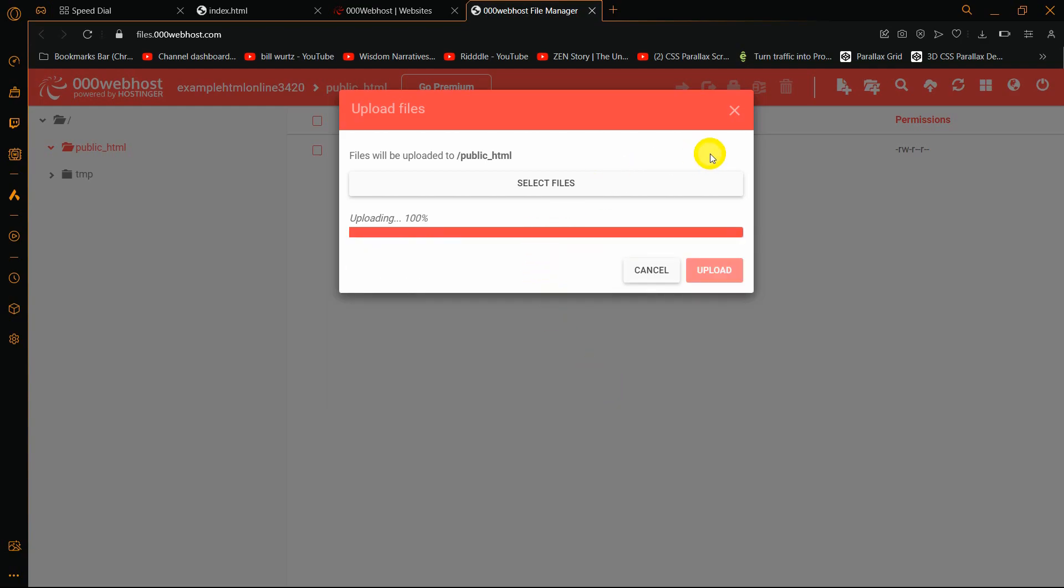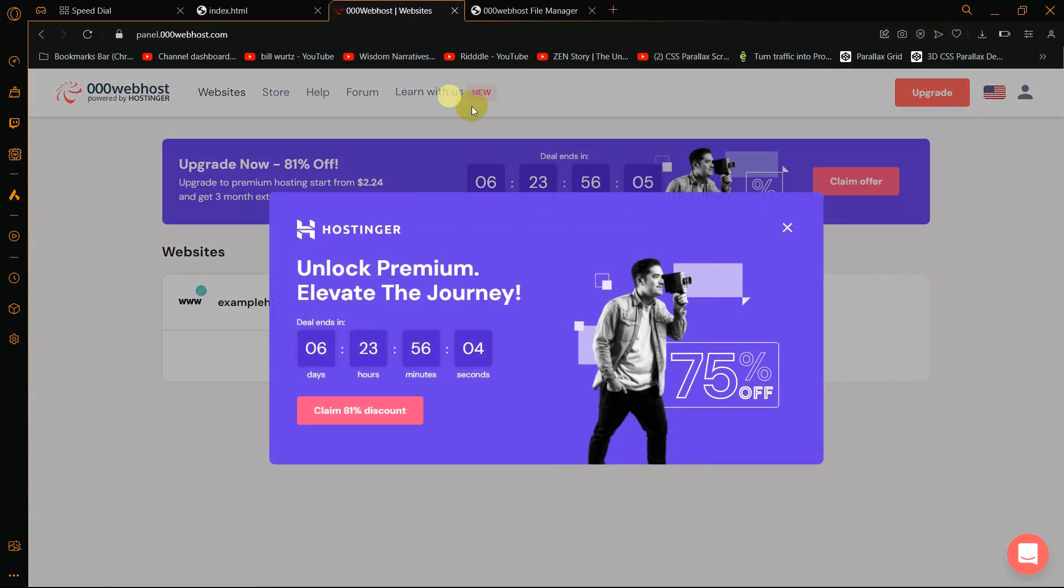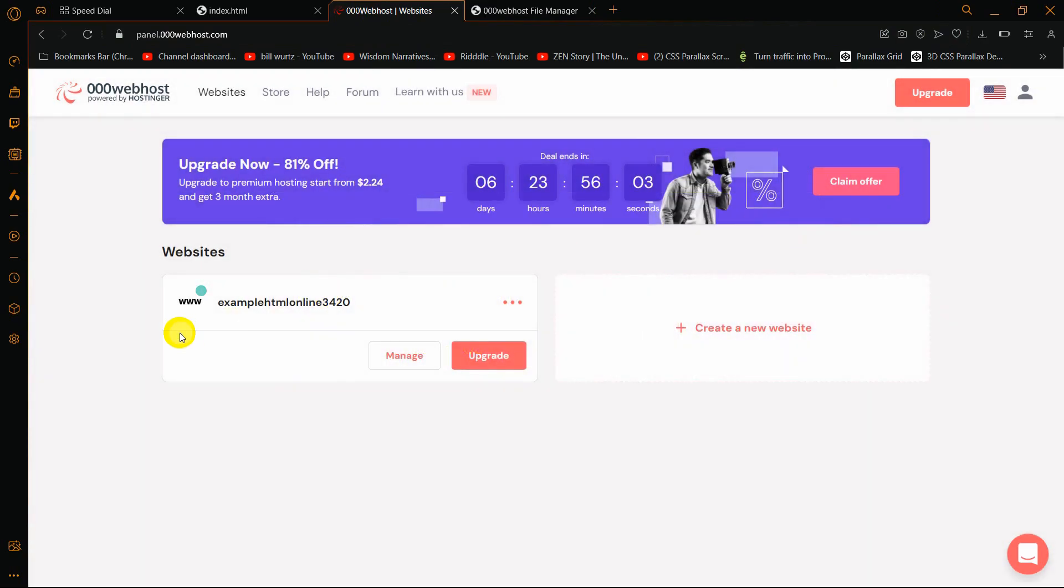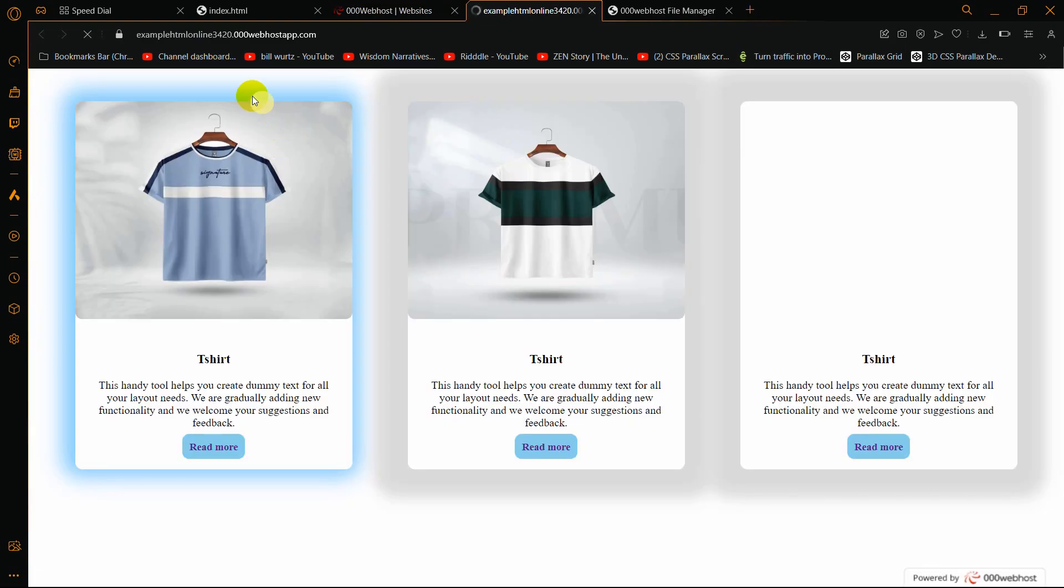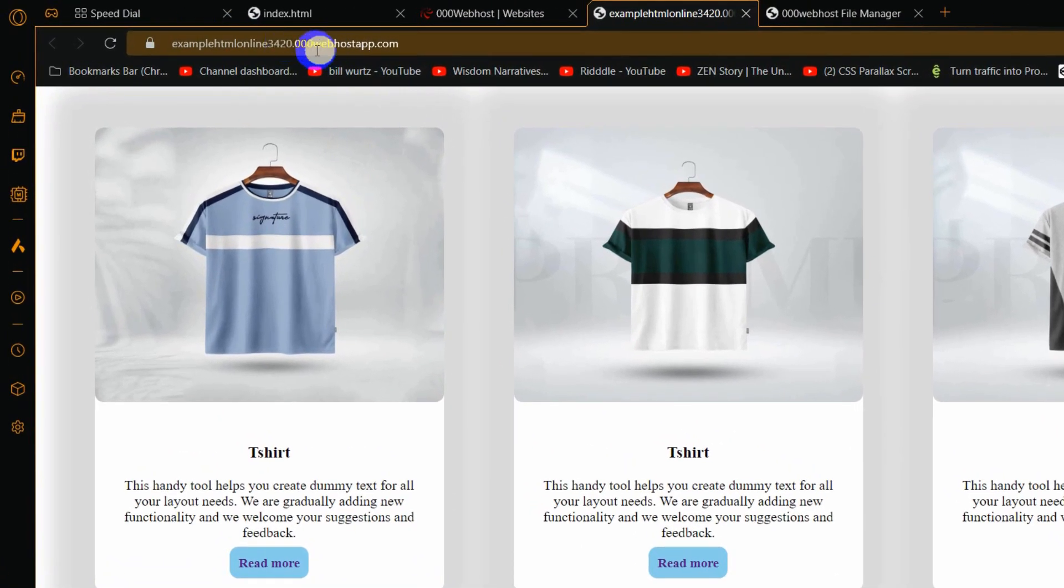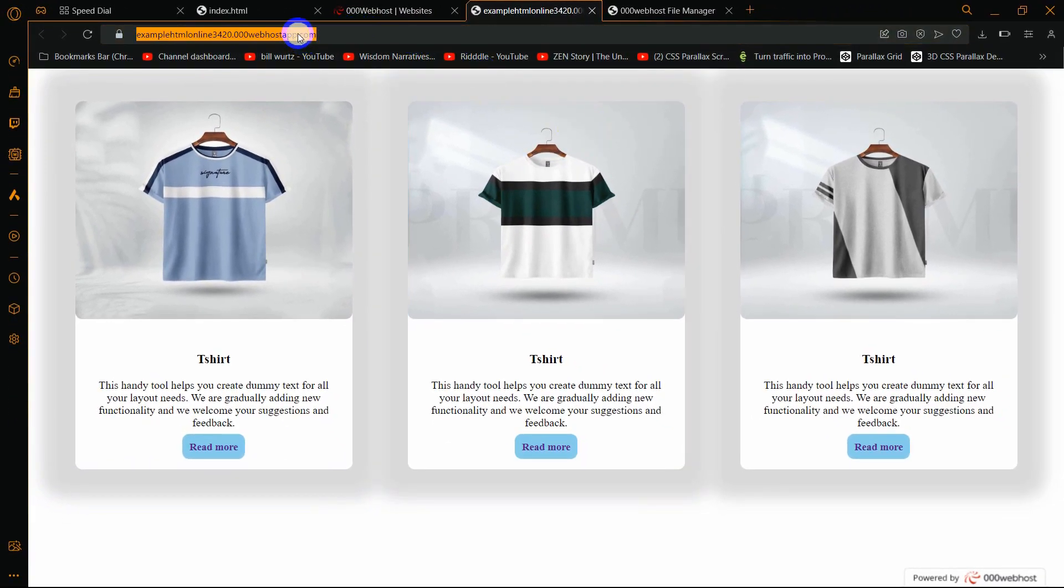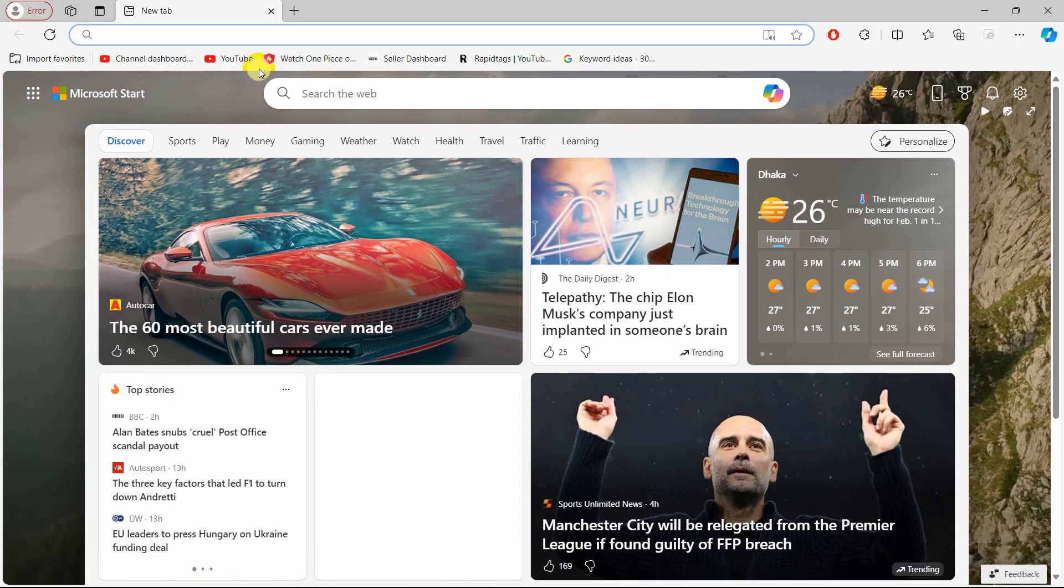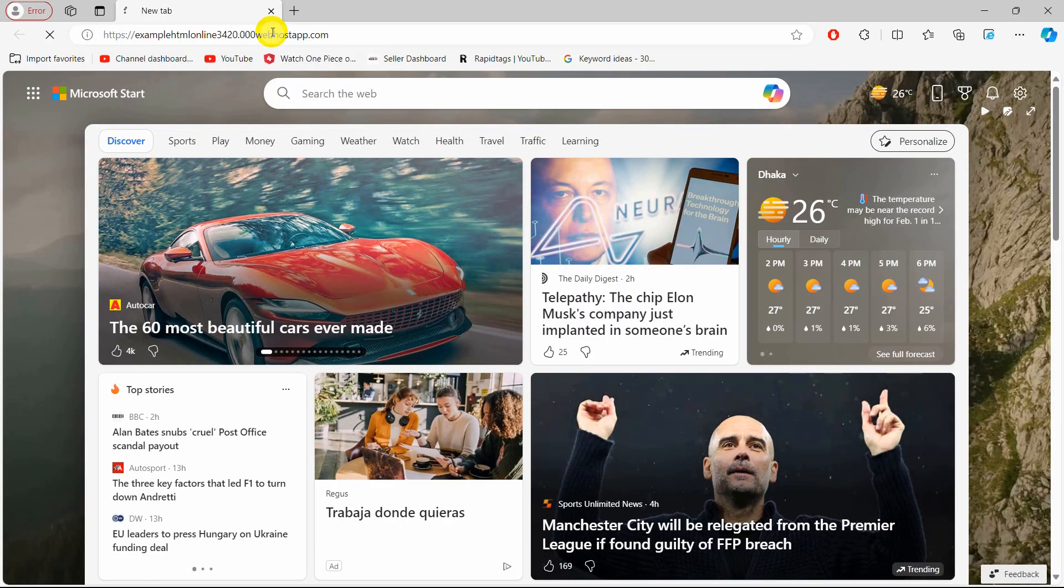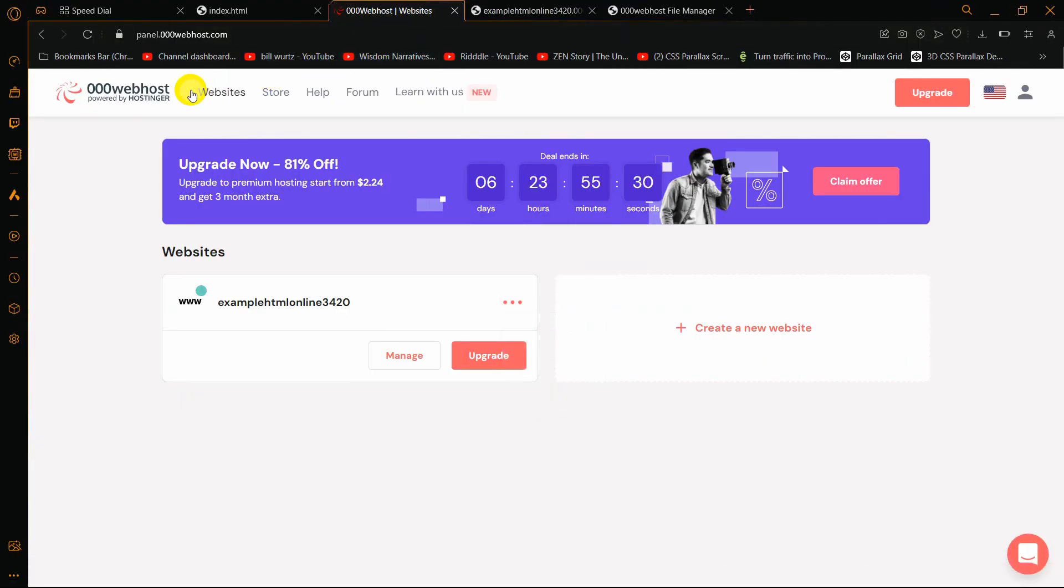There you can see all of them are uploaded. You can see all the files here. If you go back to this link, you can see example HTML online 340. If you click on this three dot sign, you can see view site option. If you click on it, there you can see examplehtmlonline340.webhostapp.com. You'll be able to copy this link and share it with your friends, and they'll be able to see your website. If you click on website, it will take you to the page where you'll be able to see your website.